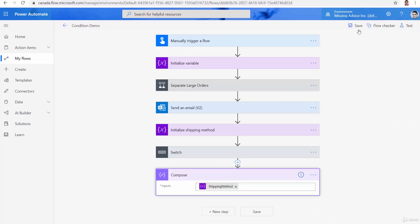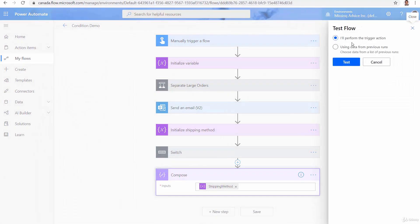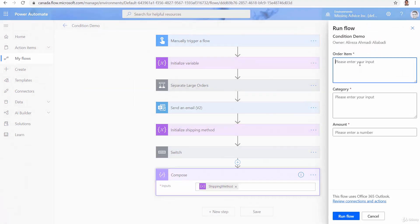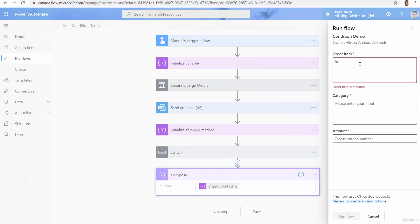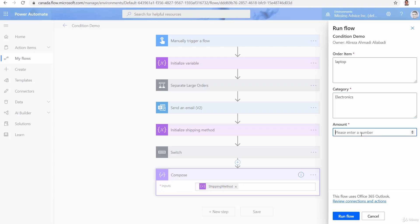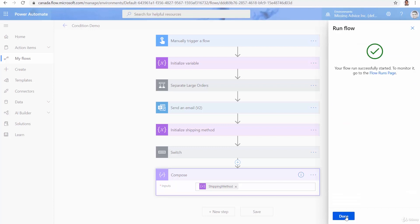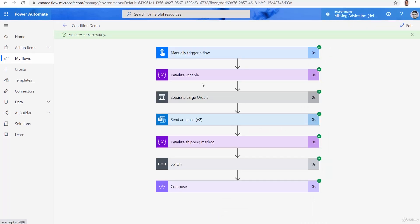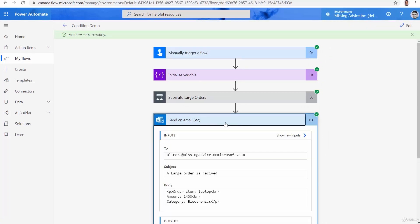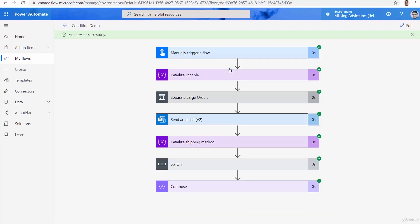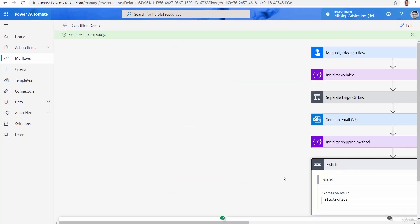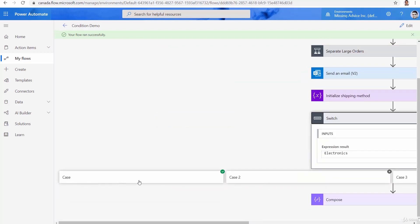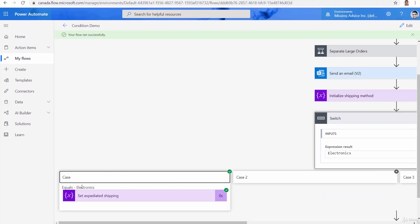So let me try it one more time. And again, let me run another test. This one I say laptop, is going to be for example 1400, run flow done. And this time, again, when I go for the order size, you will see this time, it's a large order because it's above $500. So still my condition works well for the switch. Because it was electronics this time, case one is executed.